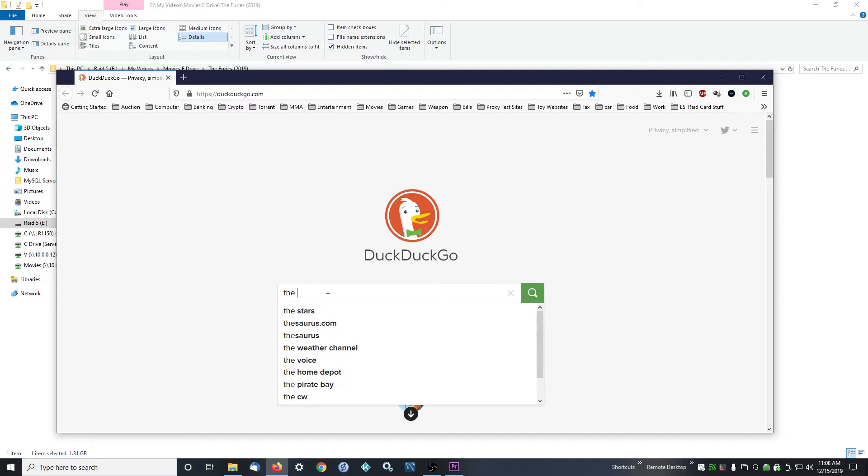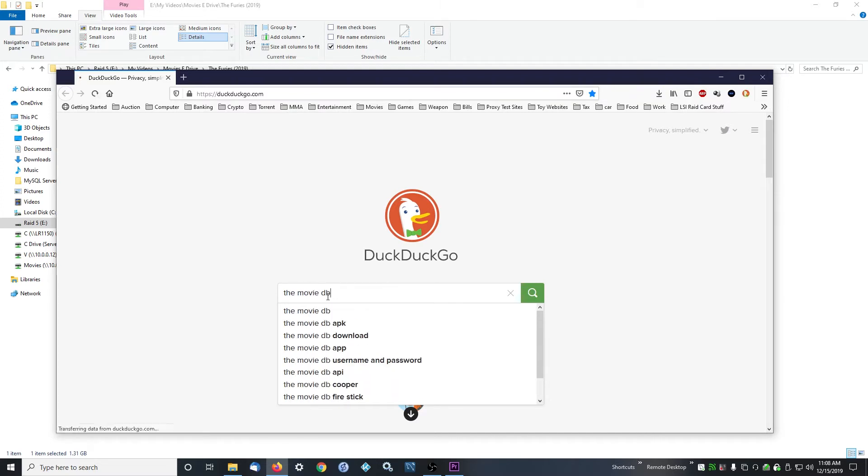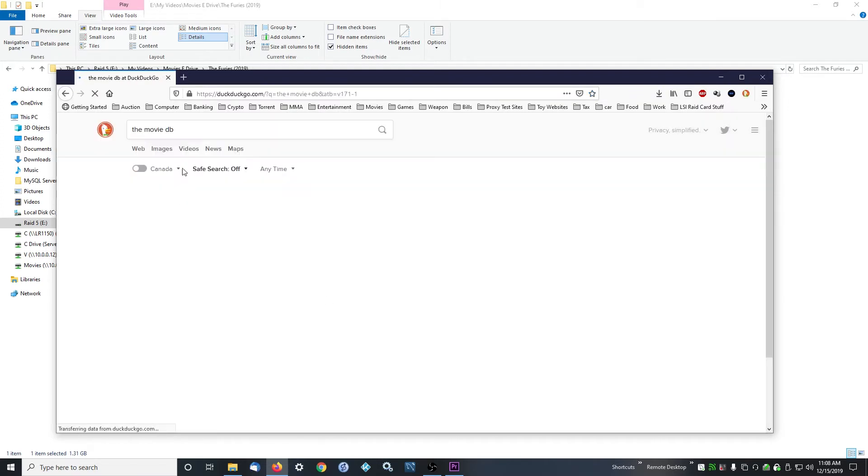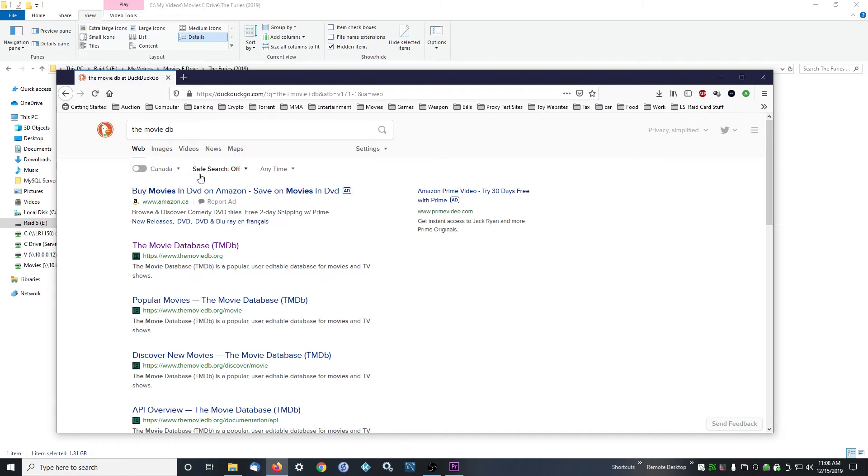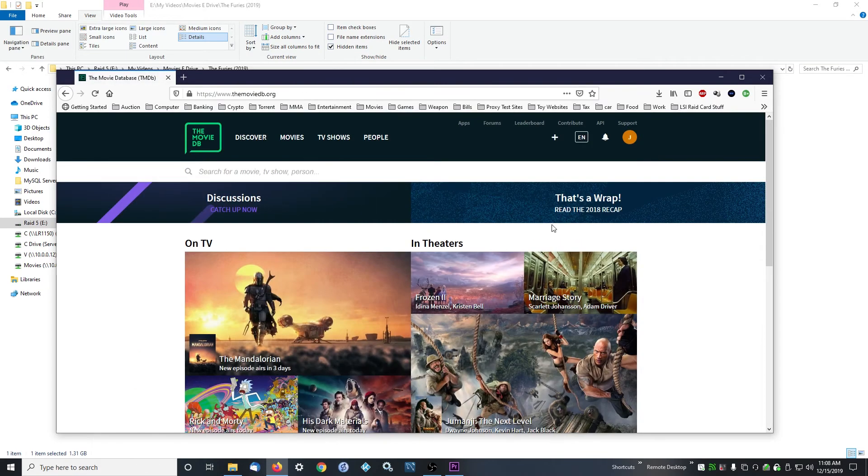If you look on IMDb it says a certain year and you put it to that and Kodi won't scan it in right, that's usually because Kodi is using the Movie Database, not IMDb. It's called the Movie DB.